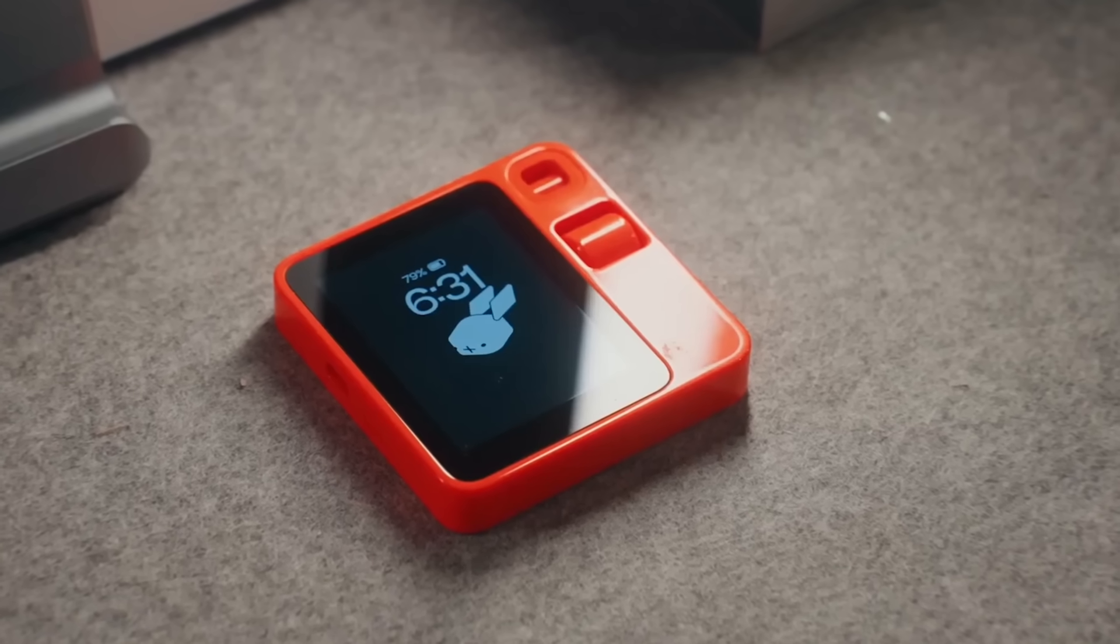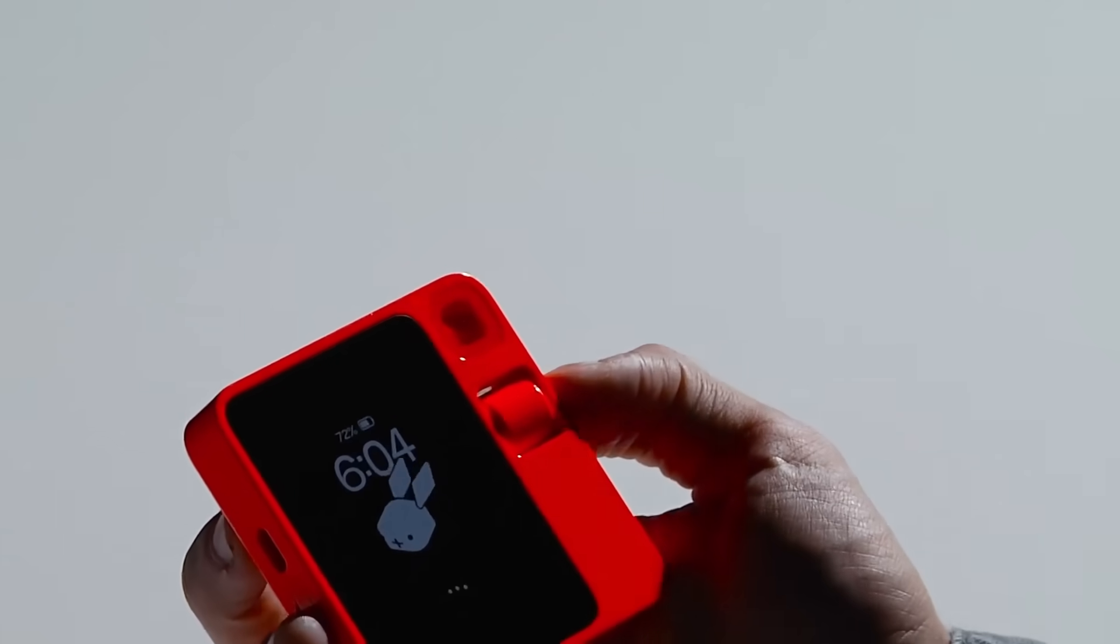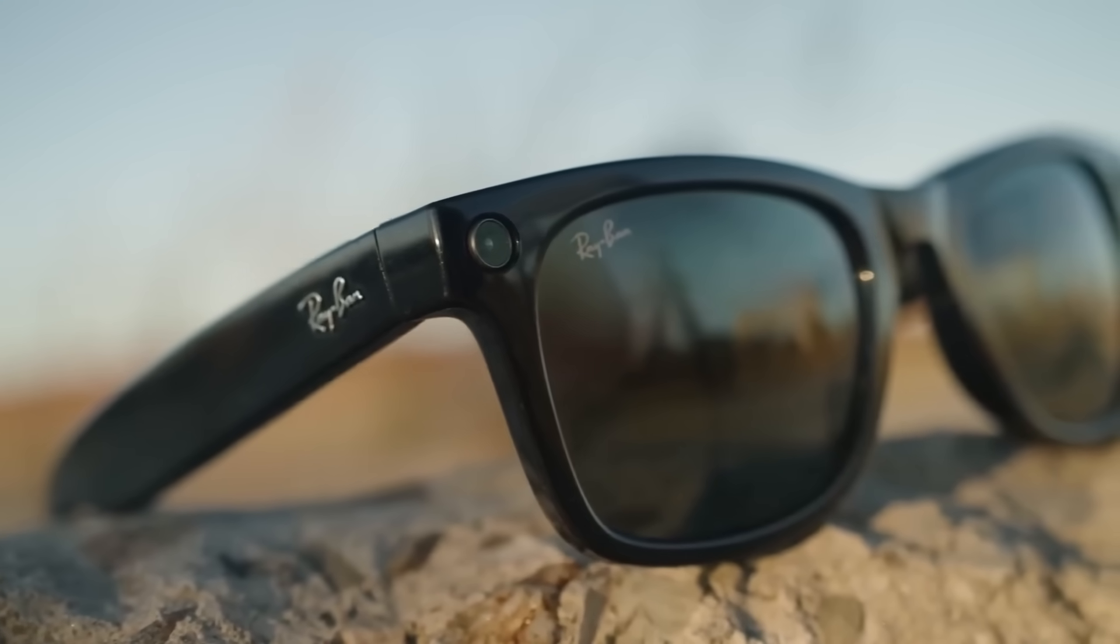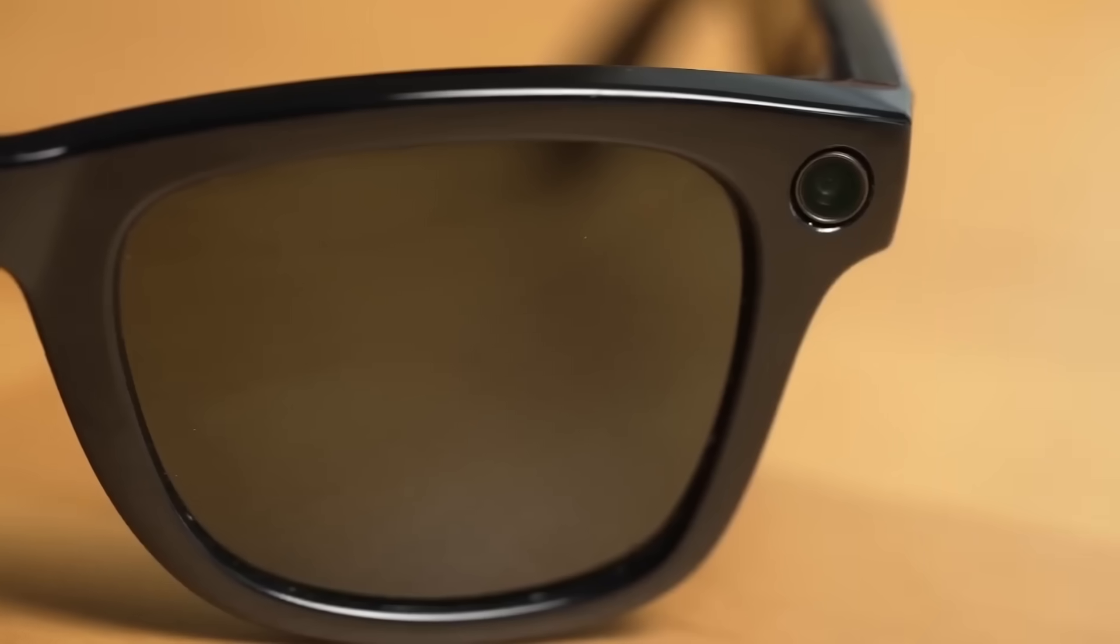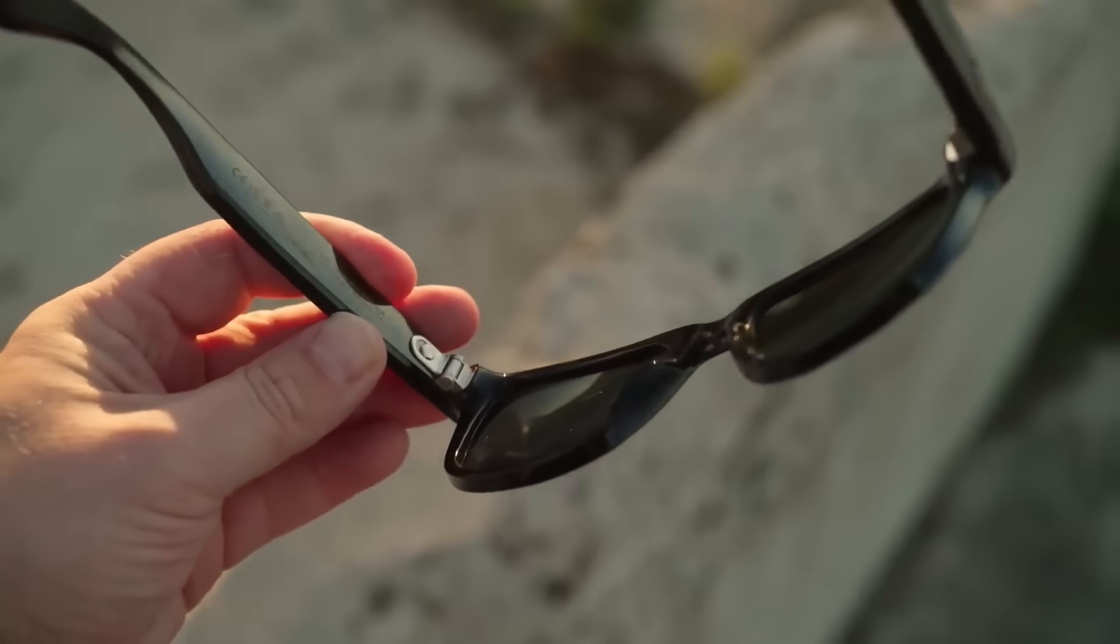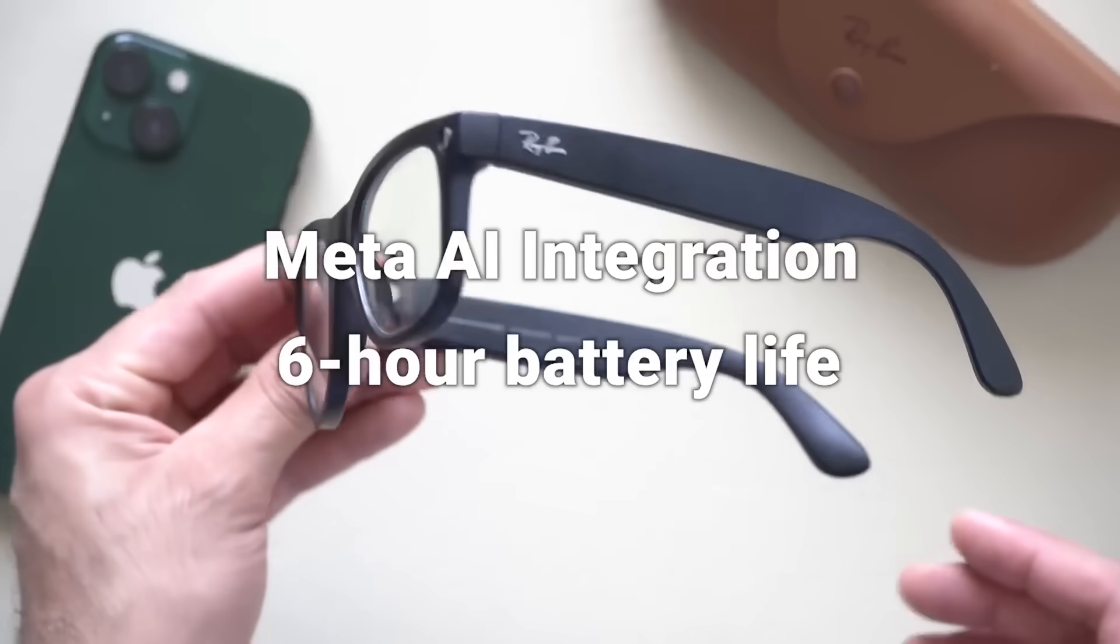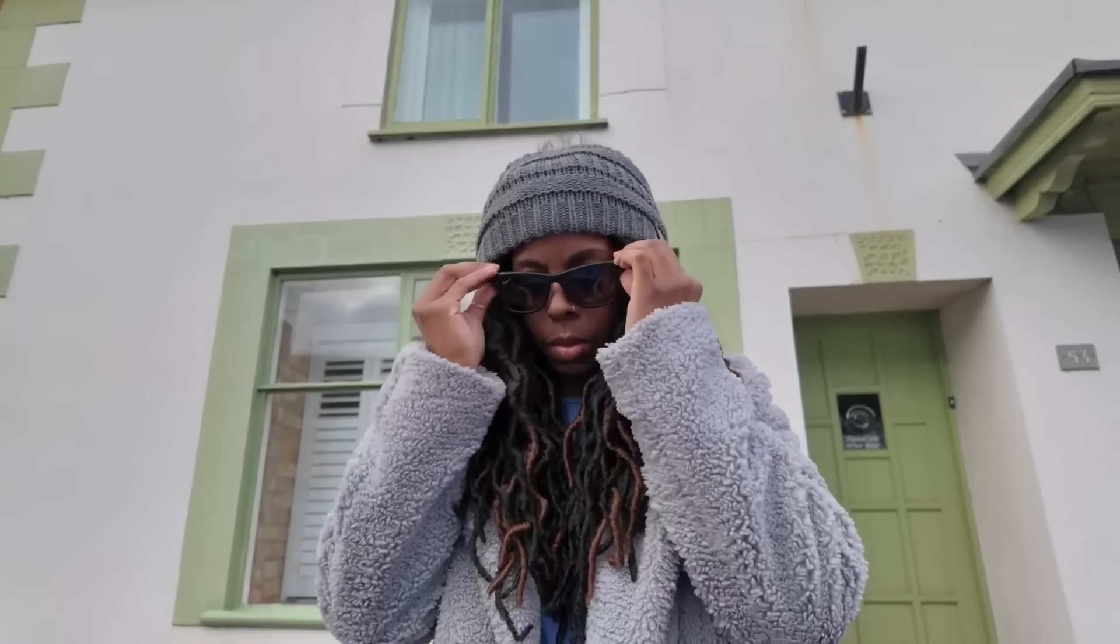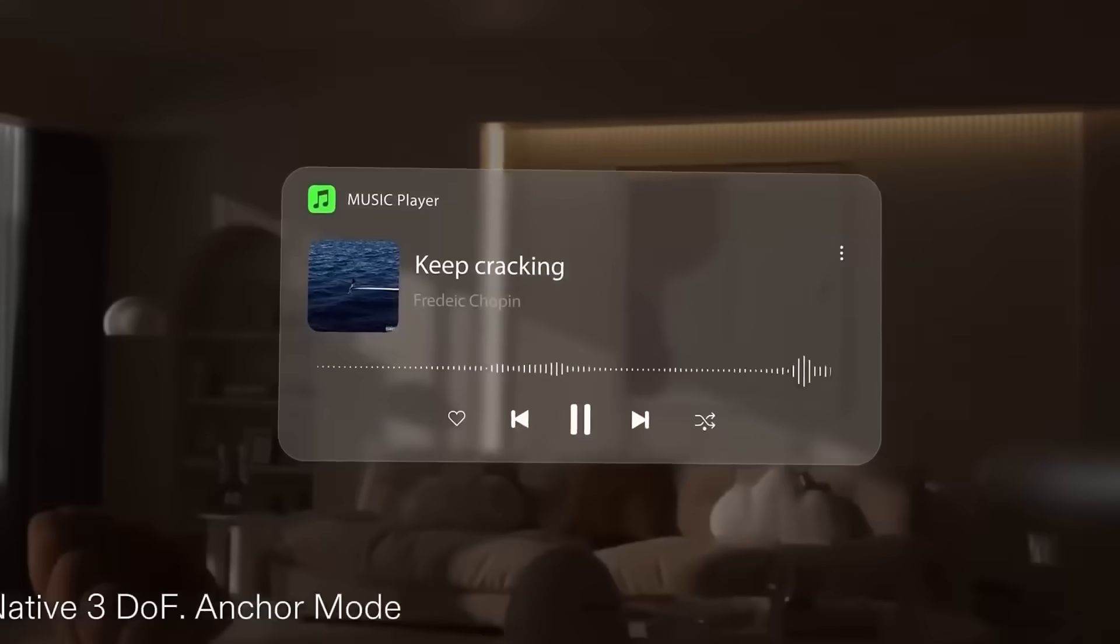But not everything in this space has failed. Let me quickly run through what's actually available and working right now. The Ray-Ban Meta Smart Glasses at $299 are the clear winner. They look completely normal, take surprisingly good photos and videos, have working Meta AI integration, six-hour battery life, and can livestream directly to social media. They're what I'd recommend if you want smart glasses today.